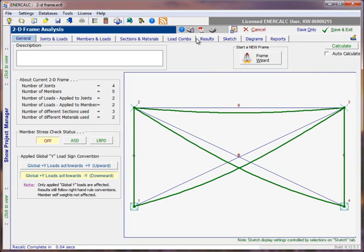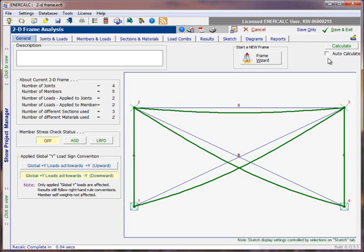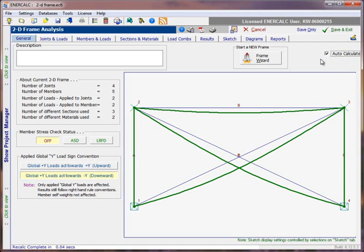Since we've just gotten to the point where we've finished our model setup and load combinations, I would just remind you that if you have deselected that auto-calculate option, in order to get correct and current results, you will have to click the calculate button. Also, at this point, you may find it more convenient to just choose that auto-calculate option, and if your model is small enough and your changes are few enough from here on out, that may suit you just fine.